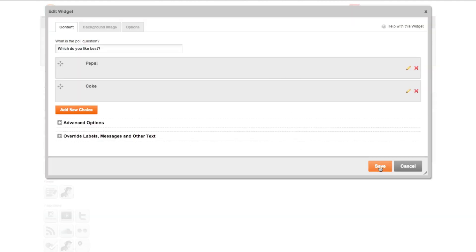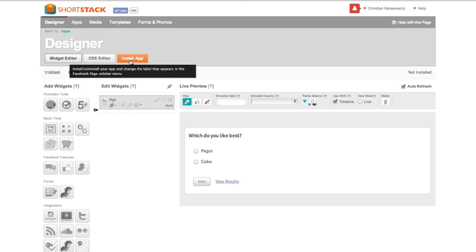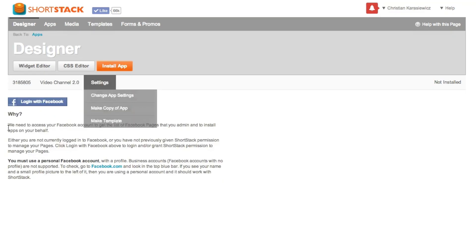When you're finished, all you have to do is click save and now you have a poll that you can run on your Facebook page. The last couple steps: simply click on the install app button at the top and go through the install app process. It's actually really simple — they're basically going to ask you which page you want to install this on, you select the page and you're pretty much done.